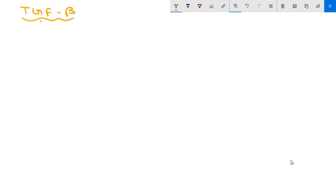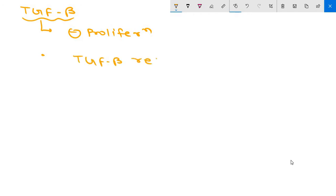Now moving to the TGF-beta pathway. In most normal epithelial, endothelial, and hematopoietic cells, TGF-beta is a potent inhibitor of proliferation. It regulates cellular processes by binding to TGF-beta receptors, either receptor type 1 or type 2. Dimerization of the receptor upon ligand binding initiates intracellular signaling involving proteins of the SMAD family.